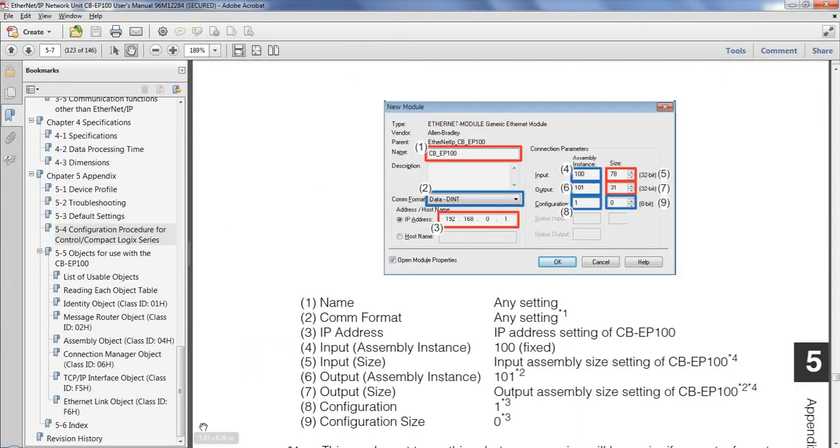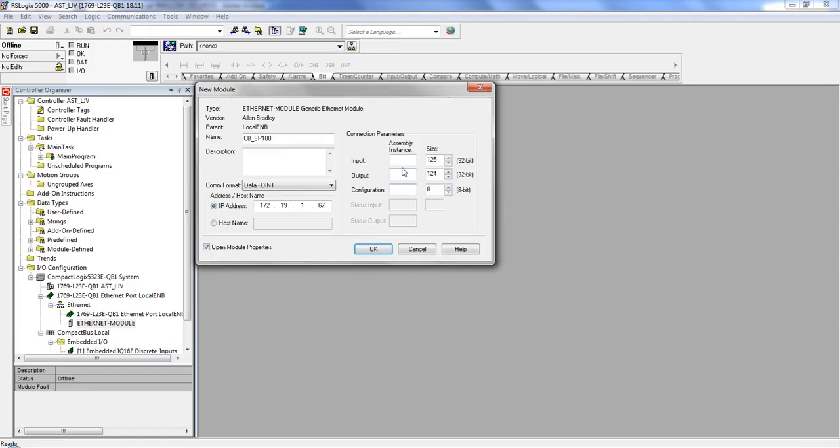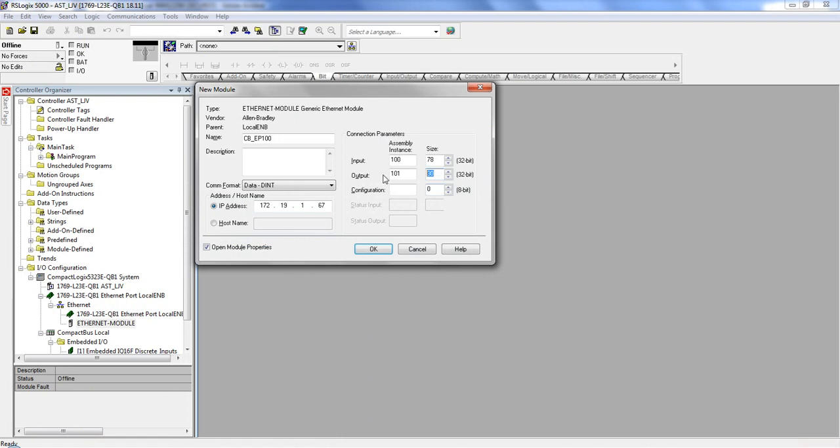Well, that didn't work. So 100, 101, 78. 78, 101. I believe this was 30, 31. And then this you can leave as 1. So this is just going to be where to place our information, how much space to make for it. And then the communication format. We're going to use dints, double integers. This can actually be anything the customer really desires, how they want to lay out their data. For my purposes, I've used dints.